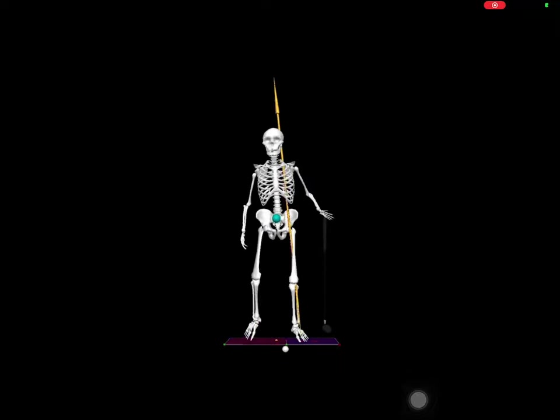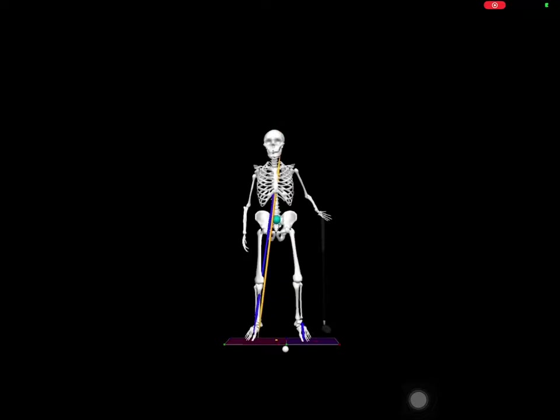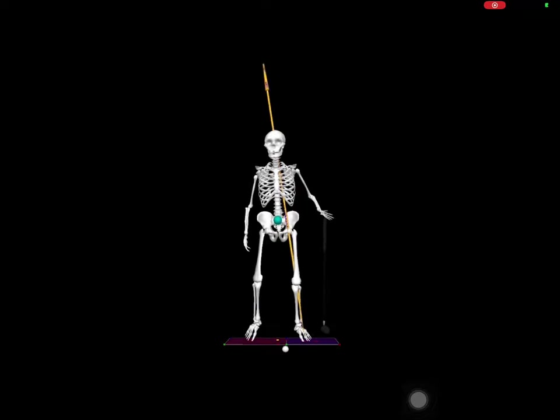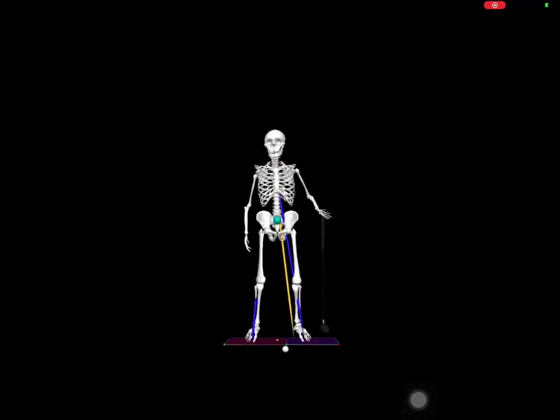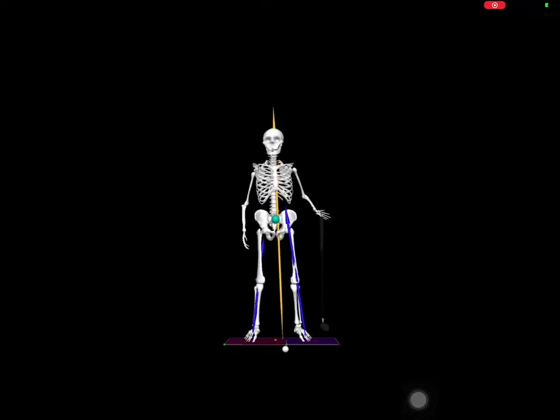In dynamic movements like this example and the golf swing, the center of mass and center of pressure very much can move separately.